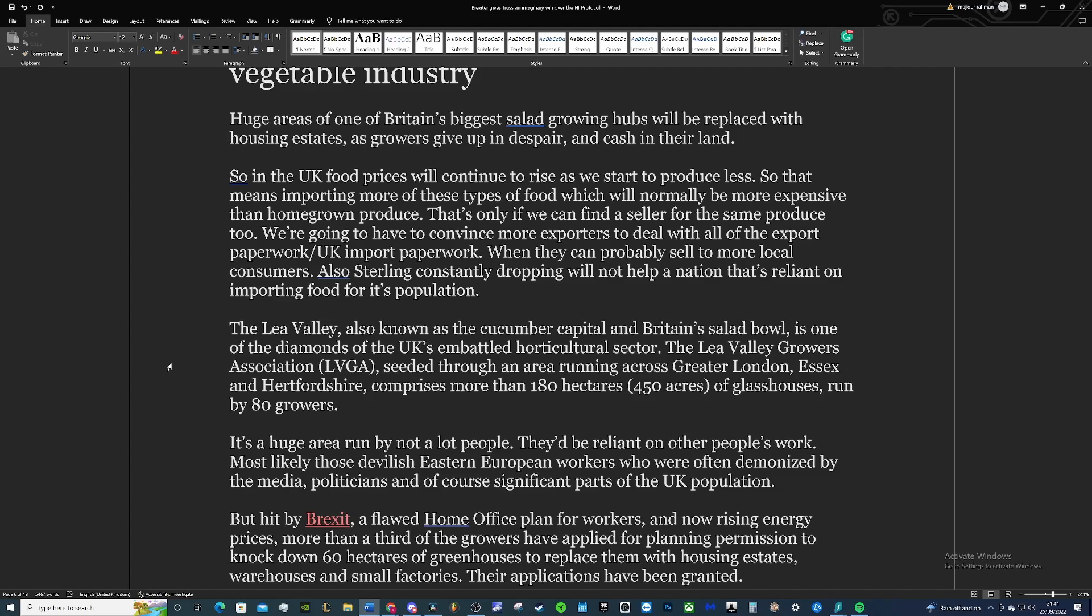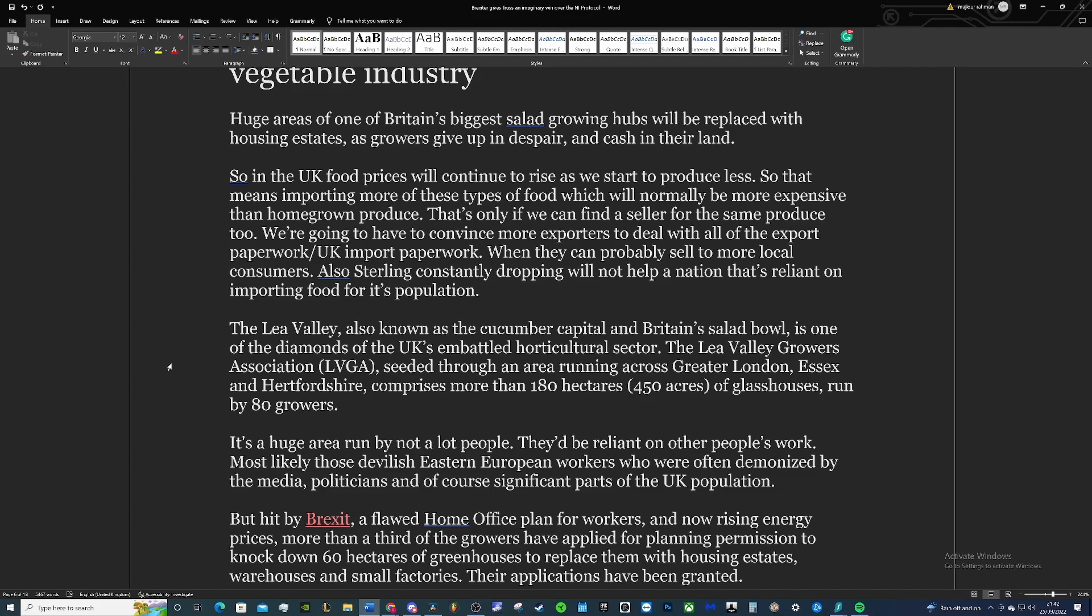So in the UK, food prices will continue to rise as we start to produce less. That means importing more of these types of food, which will normally be more expensive than homegrown produce. That's only if we can find a seller for the same produce too. We're going to have to convince more exporters to deal with all the export paperwork and UK import paperwork when they can probably sell to more local consumers. Also, sterling constantly dropping will not help a nation that's relying on importing food for its population.